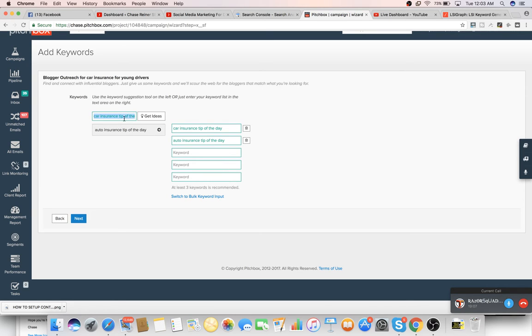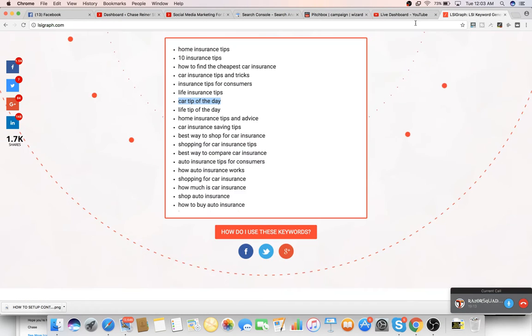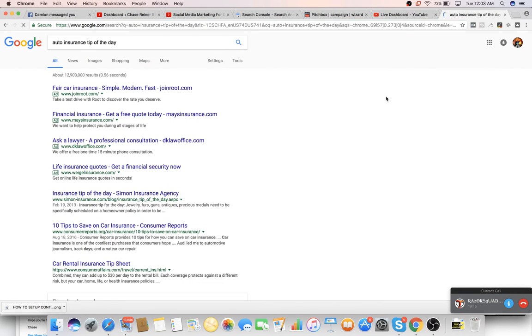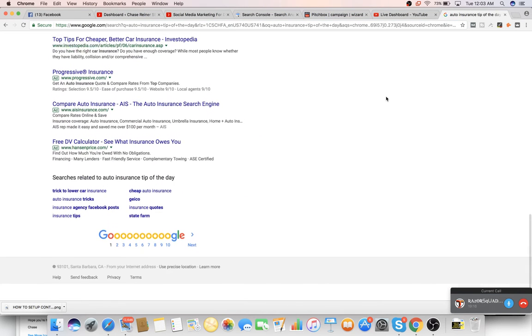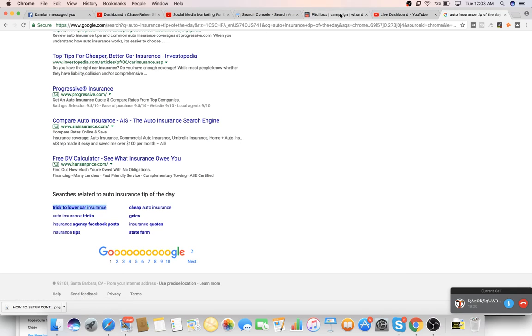Now it's getting us auto insurance. We'll take that one, plug this back over here. Same thing. So another thing we can do is we can just plug this into here in Google and scroll down and see what they're showing. Trick to lower car insurance. We'll copy that. Boom.